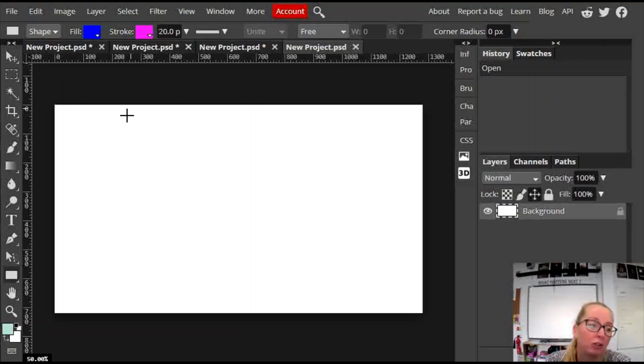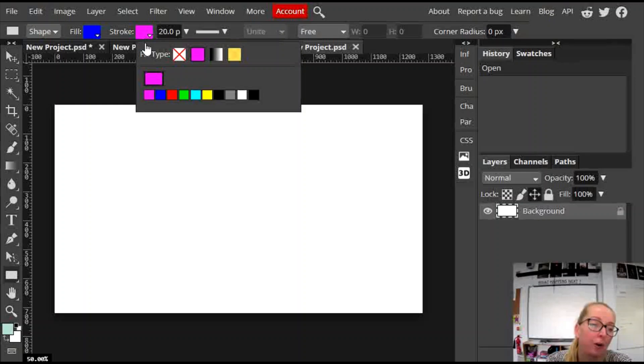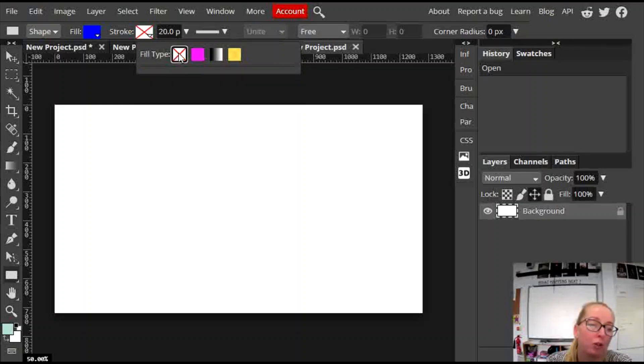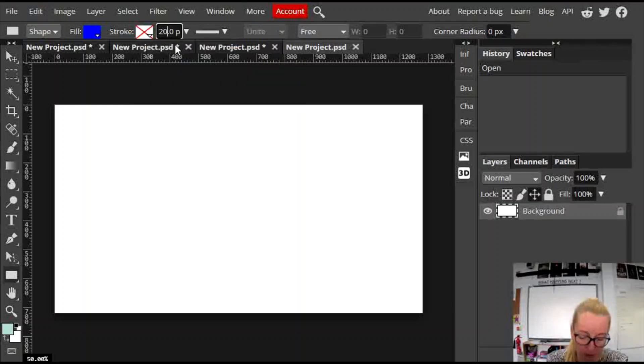Hi everyone, in this tutorial I'm going to show you how to use the shape tool in Photopea. Okay, so let's get going.